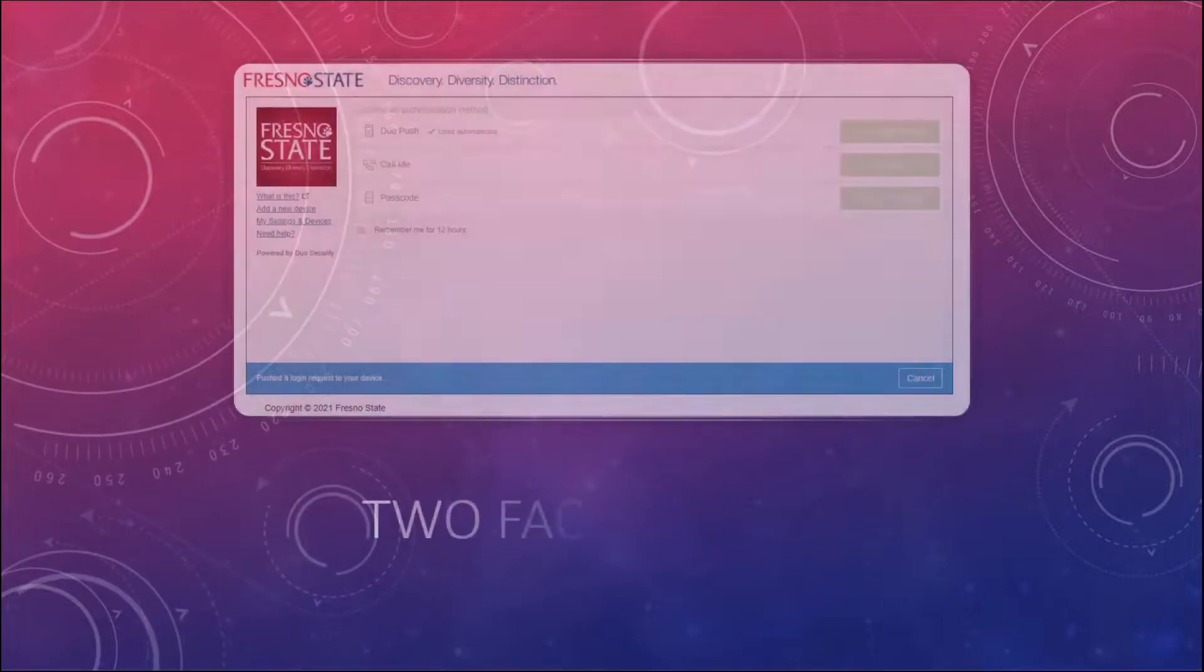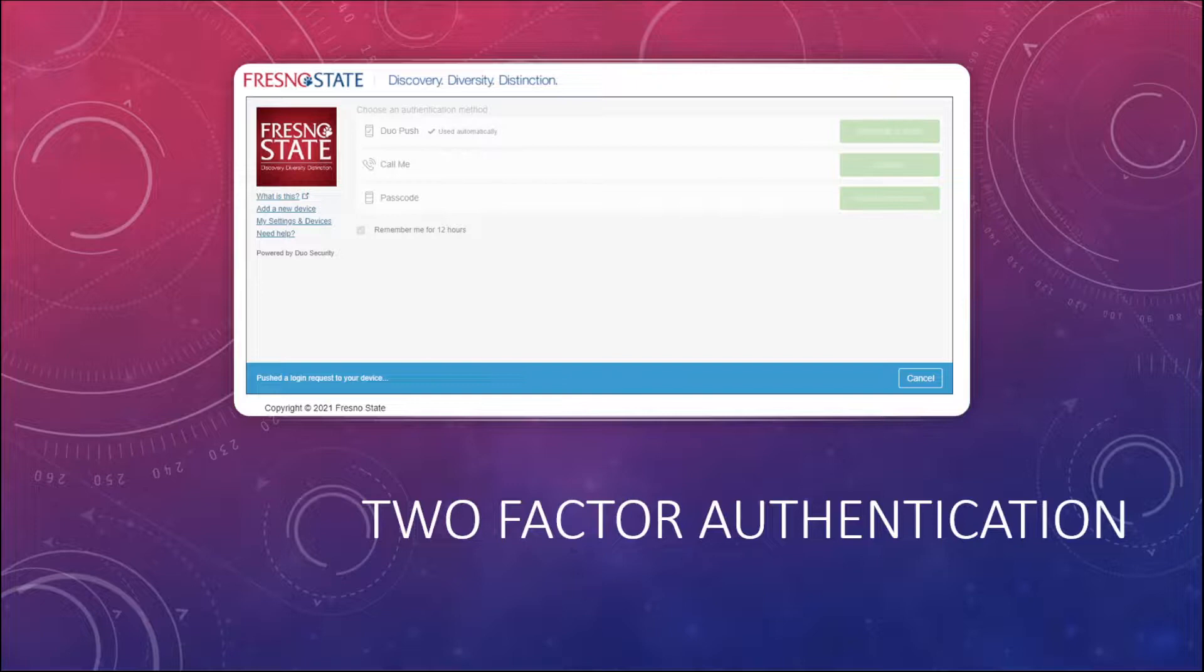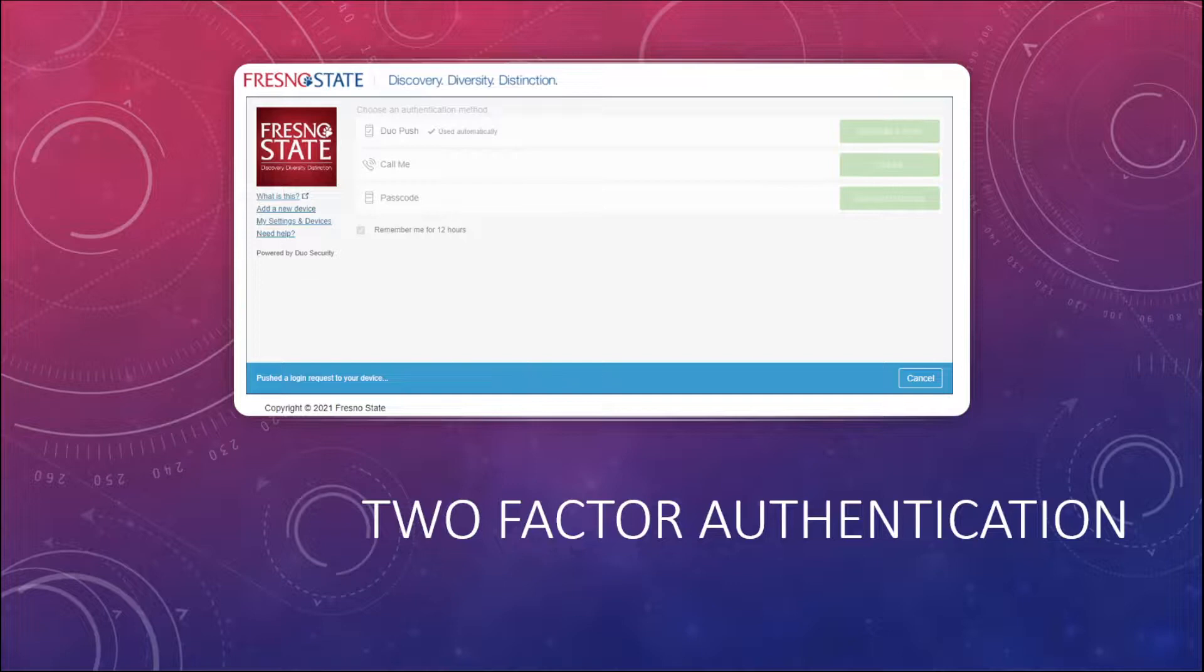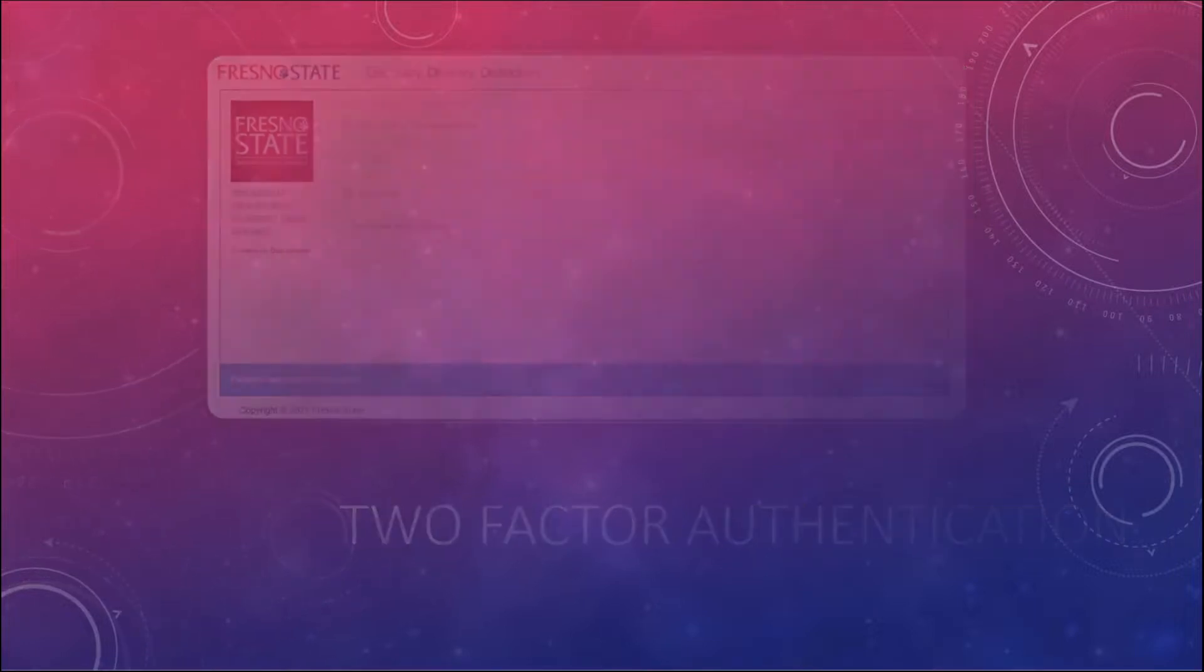Okay, at this point, you should be prompted to authenticate with your two-factor authentication. So you want to open up the Duo app on your mobile device, or maybe you have it set up so that this login request is going to push a request to your mobile device, and you can tap OK or accept. However you have it set up, you just want to get through your two-factor authentication.